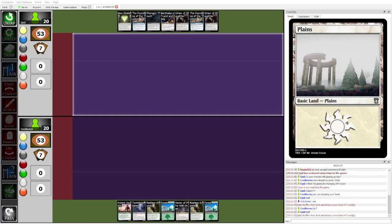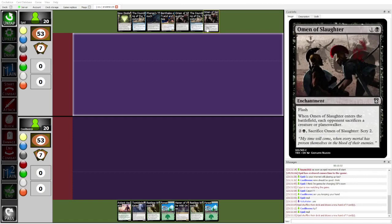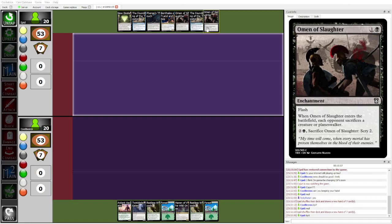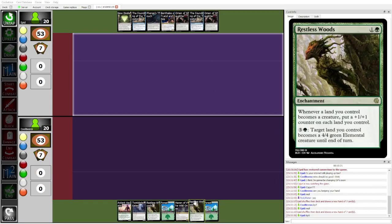I think that Epid's deck is actually loaded with a decent amount of removal. We're seeing Omen of Slaughter here as a two-mana removal option, which is pretty... Oh, Epid's keeping five with a one-lander. That is really bad. Meanwhile, Cool Beans has their strongest card in Relentless Woods in their hand, and Epid has no way to stop it.